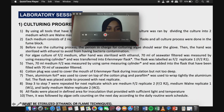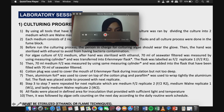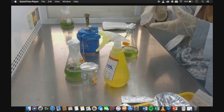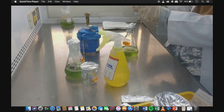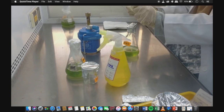Steps 3 to 7 were repeated for the next replicates: medium F2 replicate 2, medium W1 replicate 1, and medium W1 replicate 2. All flasks were placed in a defined area for incubation that provided sufficient light and temperature, followed by algae cell counting for the next day according to the daily routine work schedule.